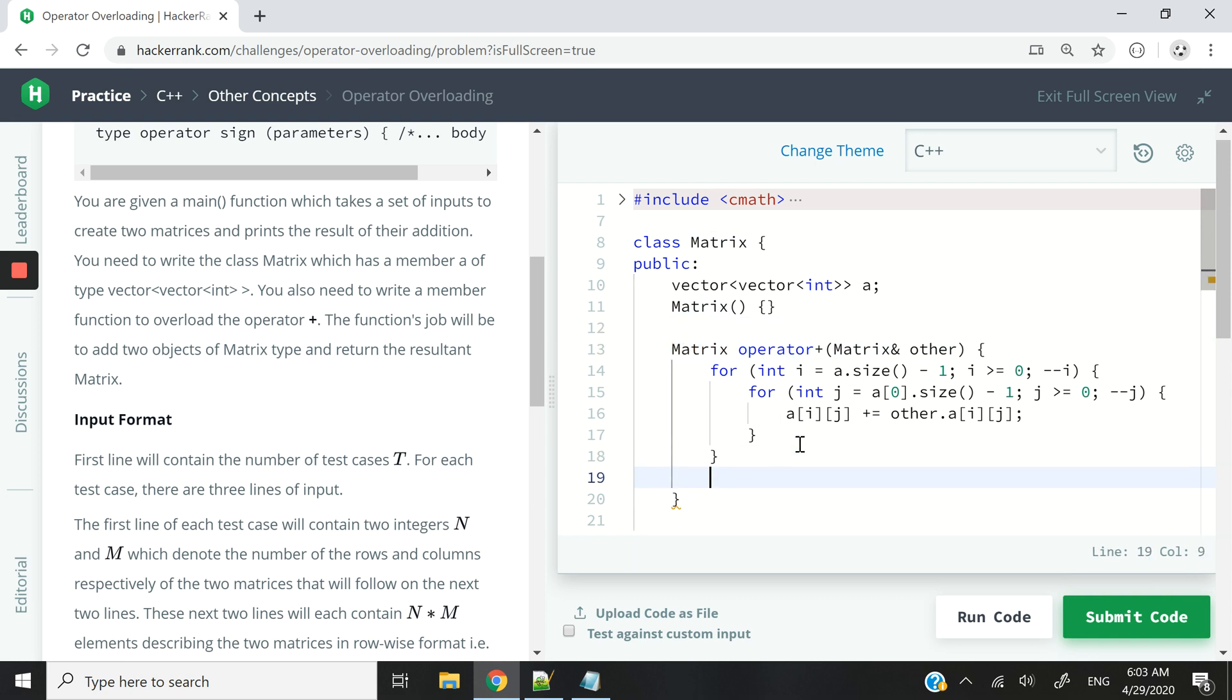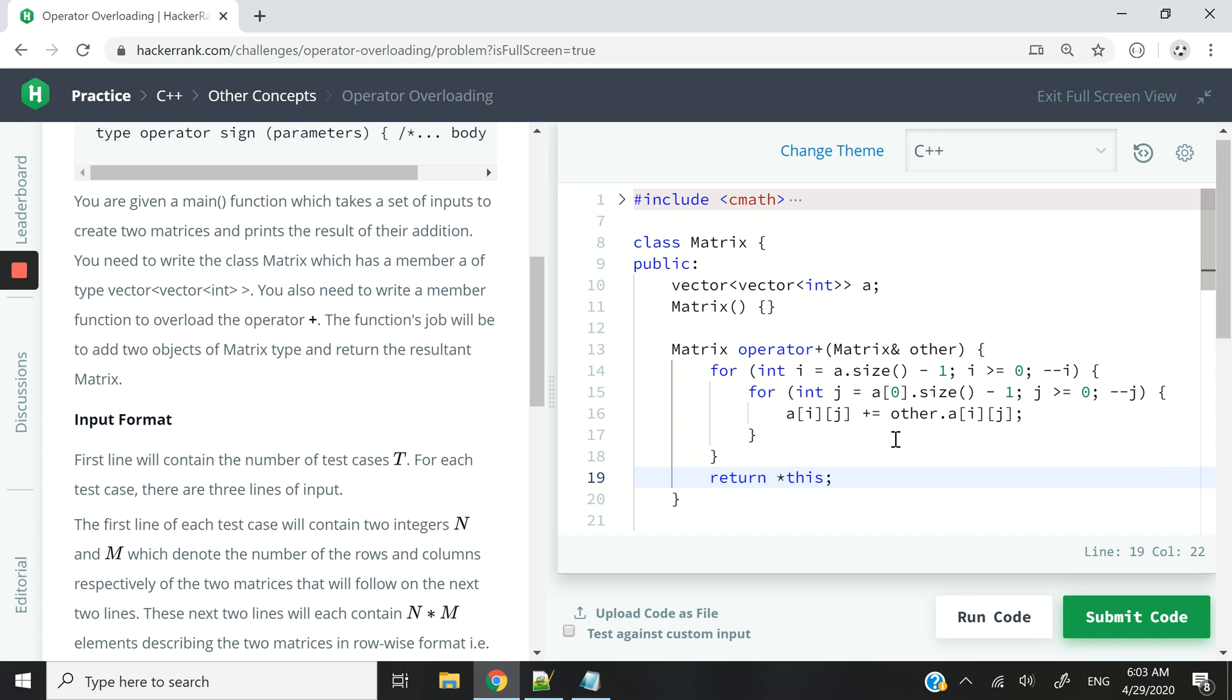And now we have this in red because we are supposed to return a matrix. So to return a matrix, in this case, we have to return this and we dereference it because this is a pointer. And the reason why we return this is because we've just changed the values of this actual matrix. So when the program runs, it's going to change this actual matrix object. That's why we are returning this and we dereference it.